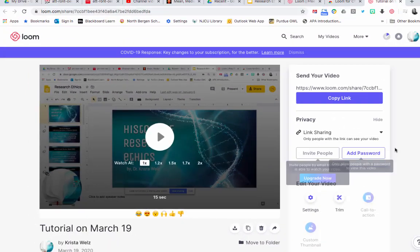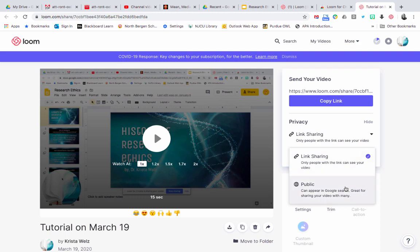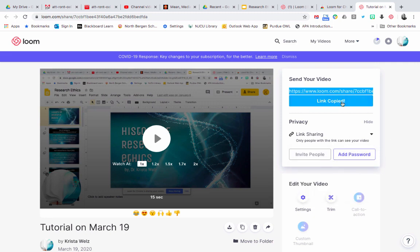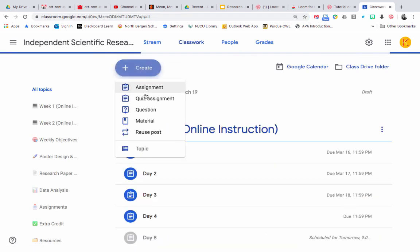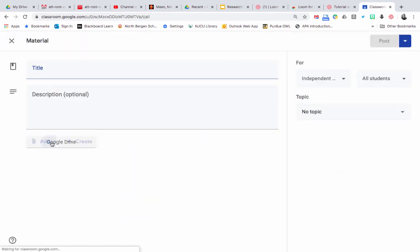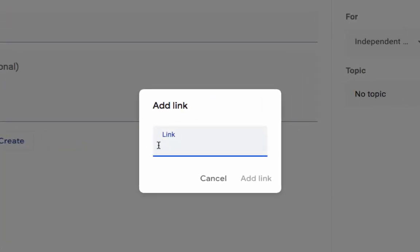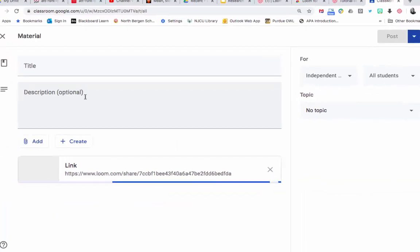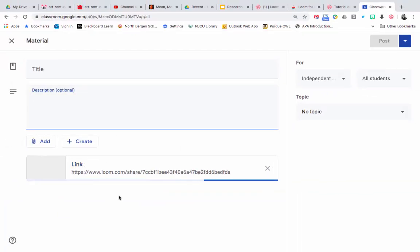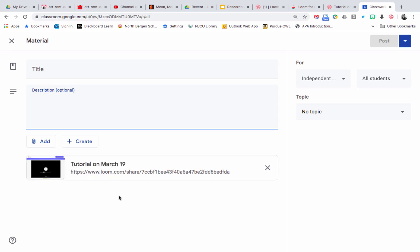Now all you do is click on the link. Choose whether you want it public or just a link — you're only going to use the link, so keep it on that. Click 'Copy link,' then go into Classroom and publish the link. Right-click, paste, click 'Add link,' and there's your Loom video. I actually prefer using Loom over Google Hangouts or Meet. It's much faster and it doesn't process at all — your video sits on the loom.com platform. Let me know if you have any questions.